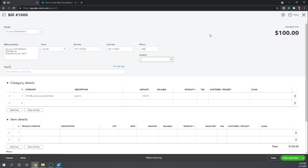I always recommend that you put the invoice number or bill number because QuickBooks will notify you if you accidentally try to enter the same bill twice. So that's very helpful. Sometimes, especially from something like county of Middlefield, they may not have an invoice number, so you may not be able to do this.